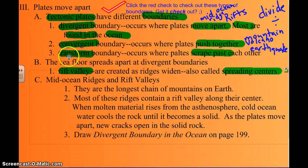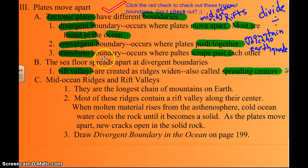The last boundary is the transform boundary. This is where plates scrape past each other — kind of like the San Andreas Fault area in California. This is where earthquakes occur.